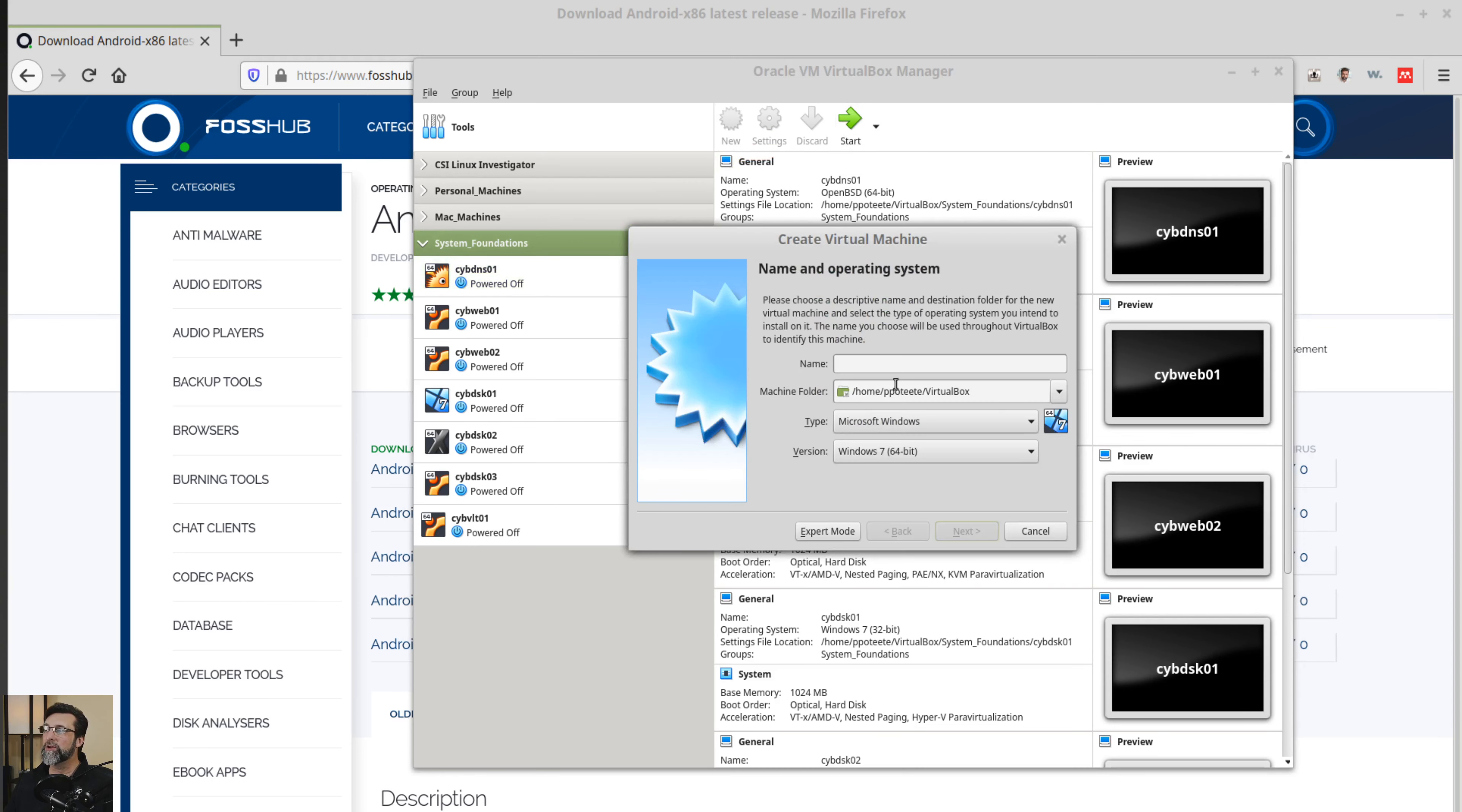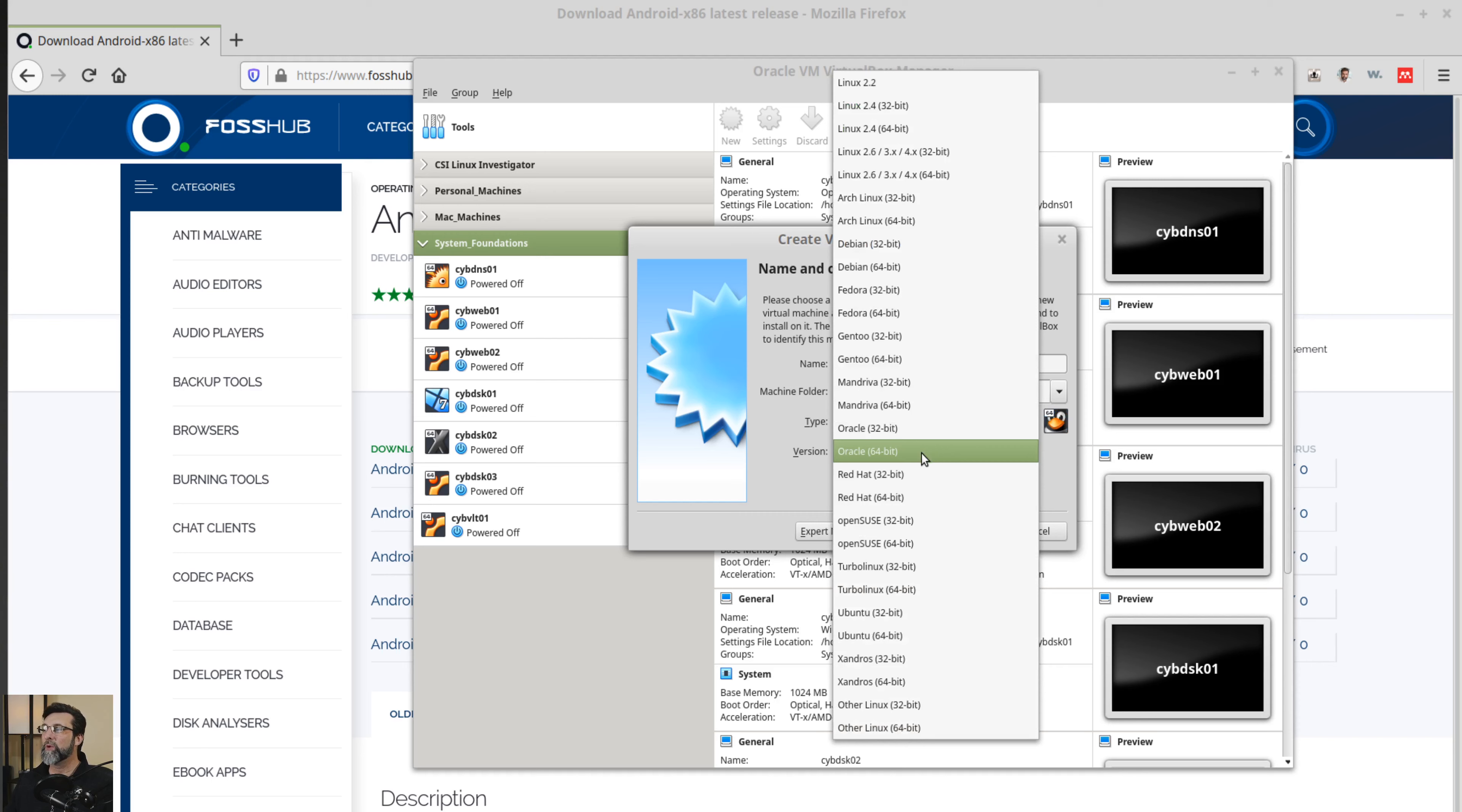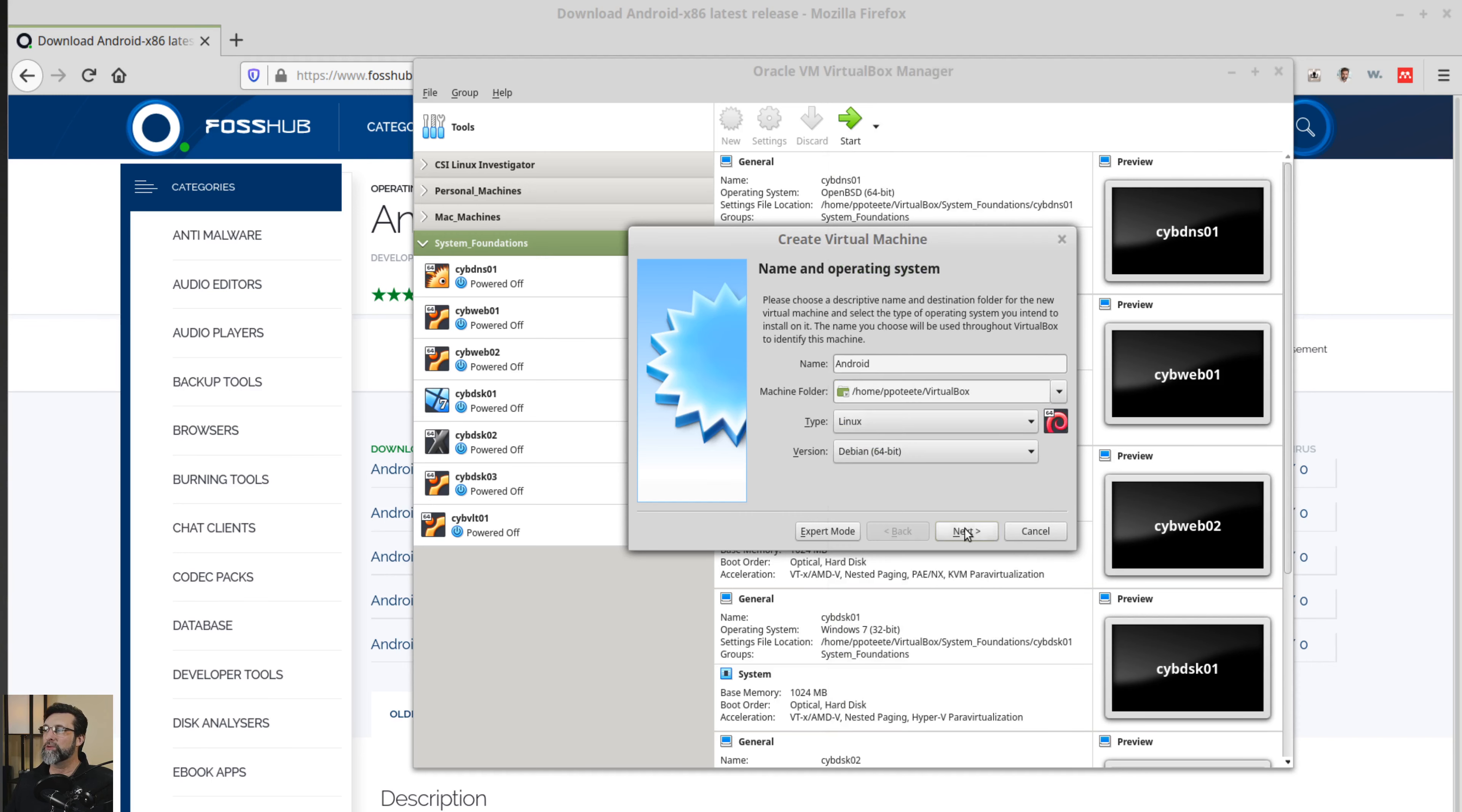So we click new and we'll go ahead and call this Android. That directory is fine. It's going to be Linux. It's an other operating system, Oracle 64-bit. Well, it's a 64-bit operating system. So we're going to go ahead and choose a Debian 64-bit on this one.